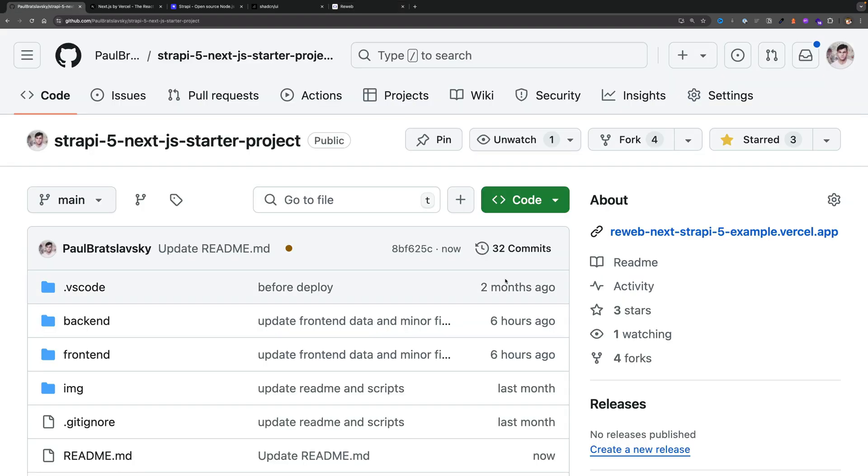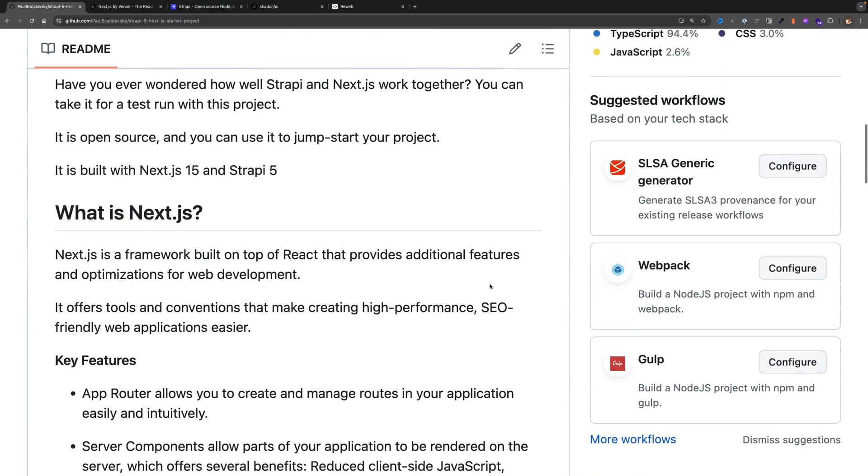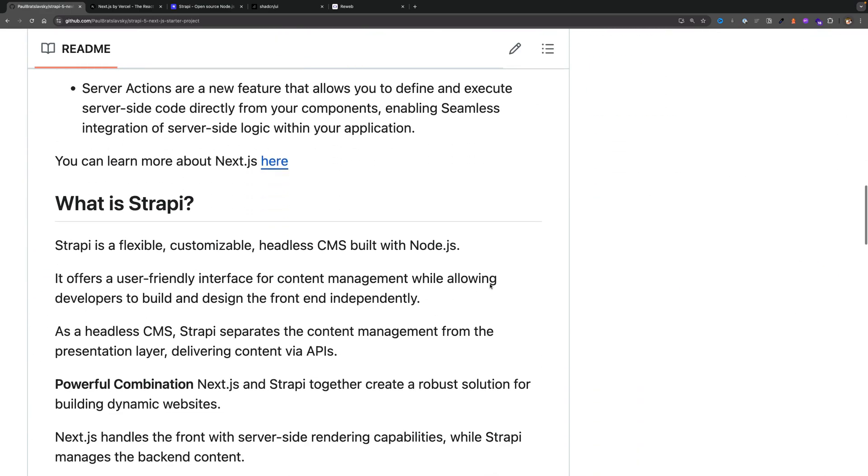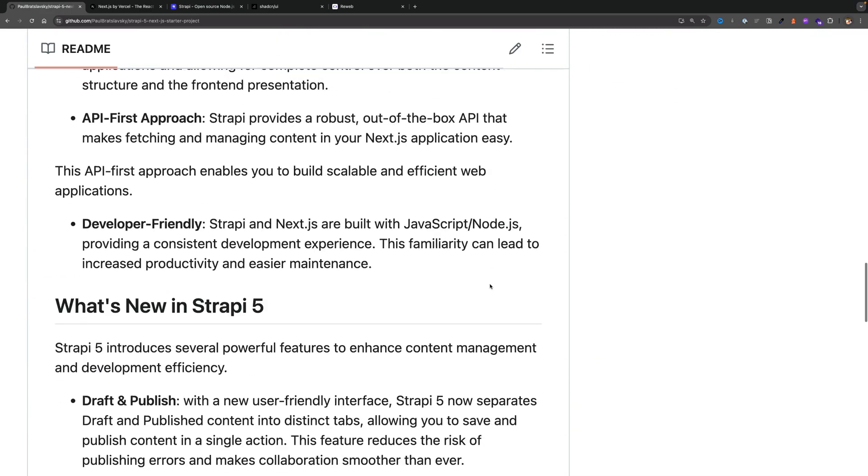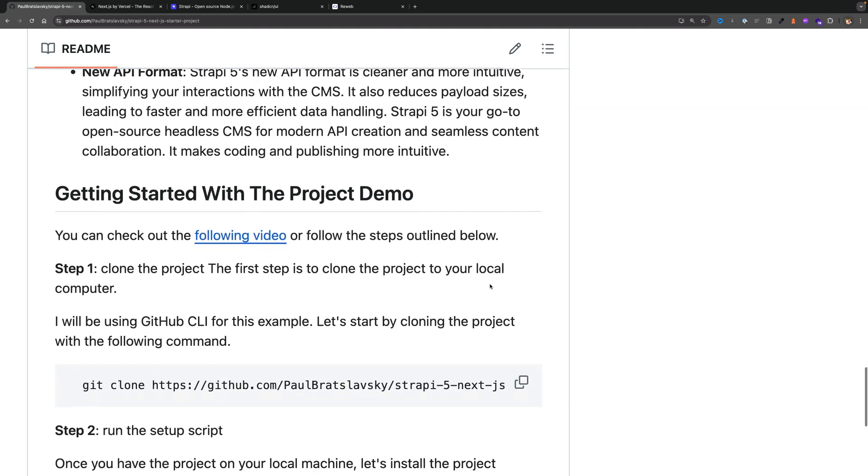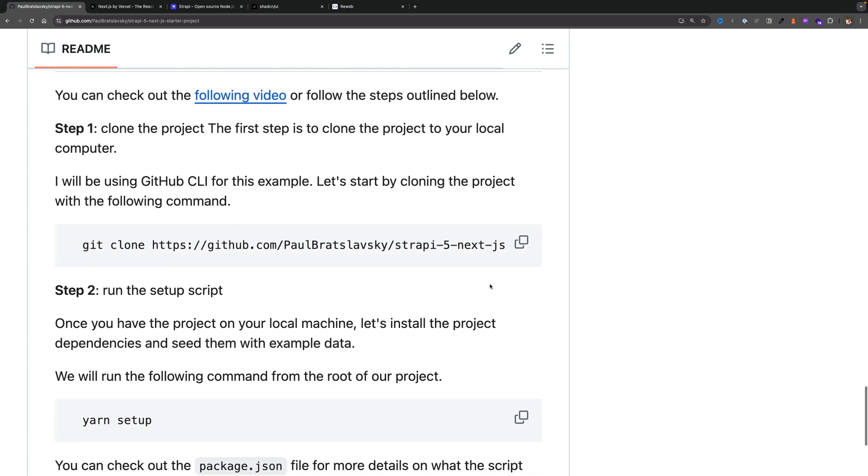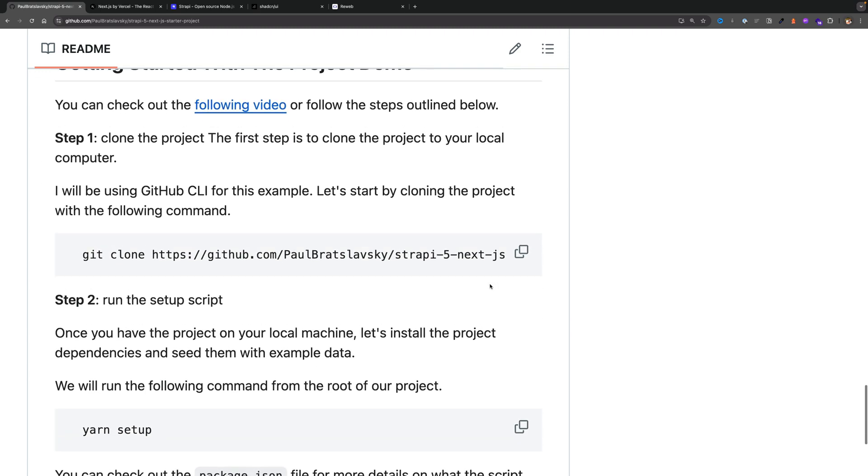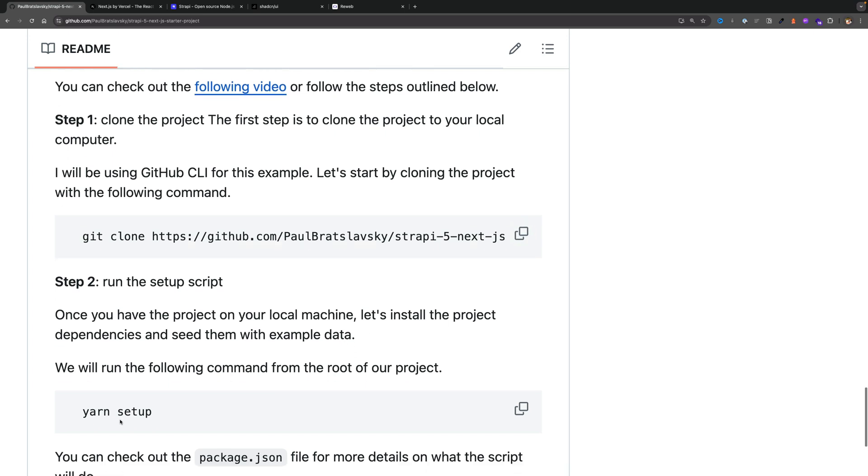And to get started with the project I'll make sure to link to the repo in the description below. You can see the readme file that covers all the basic details and more importantly when you scroll all the way to the bottom you'll see the two steps that you need to get started. Number one we're going to clone our project and number two we're going to run our setup script.